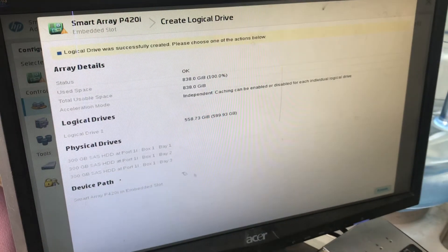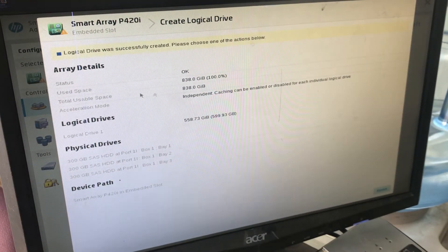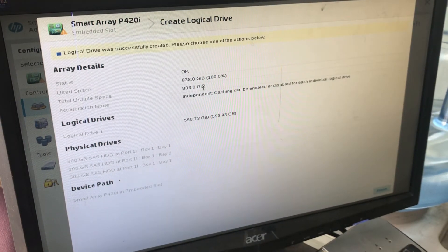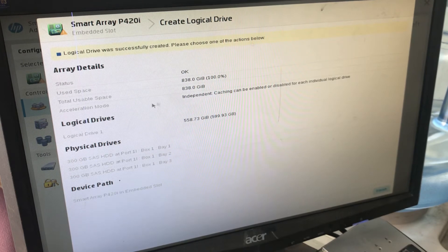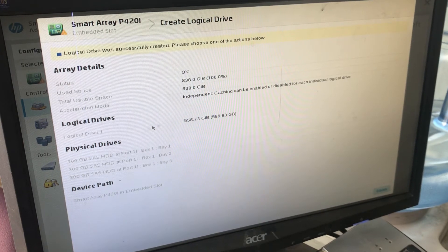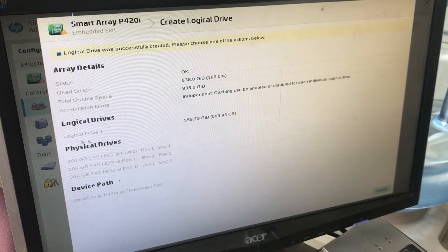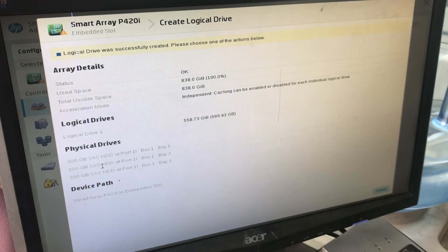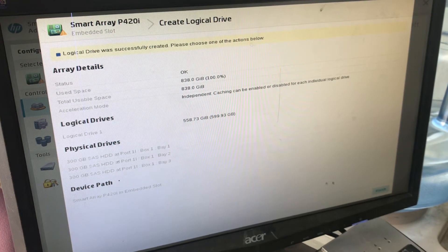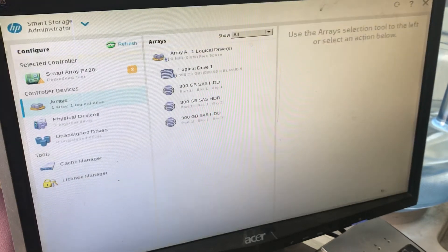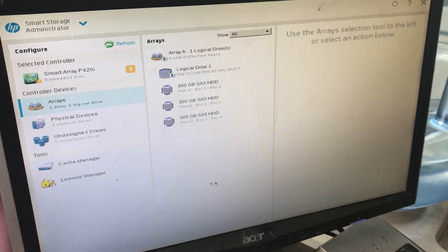Okay, here we go. The status is OK. Used space: 838GB, 100%. Total usable: 838GB. Logical drive 1, physical drives. Smart array set - finish. We are finished.